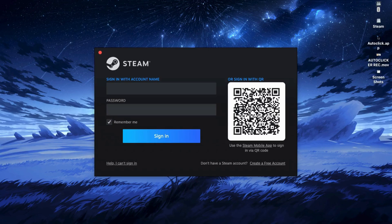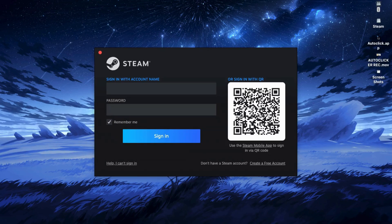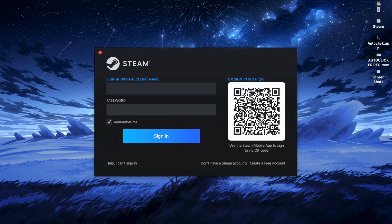Once you're signed in, head to the Steam home page and use the search bar to type in Black Myth Wukong. When it pops up, click on the game to open the store page and then scroll down and click on add to cart.